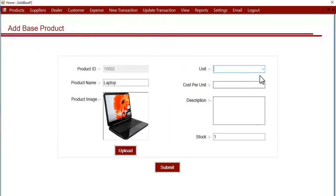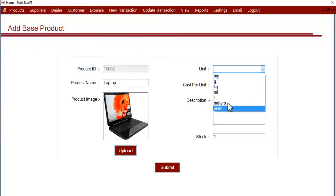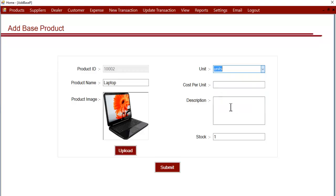Let's select the unit. This is not measured in grams or kilograms or anything, it's just measured in quantity, so let's select units. Now let's select the cost per unit, the cost of one piece. After that, description, which is optional.